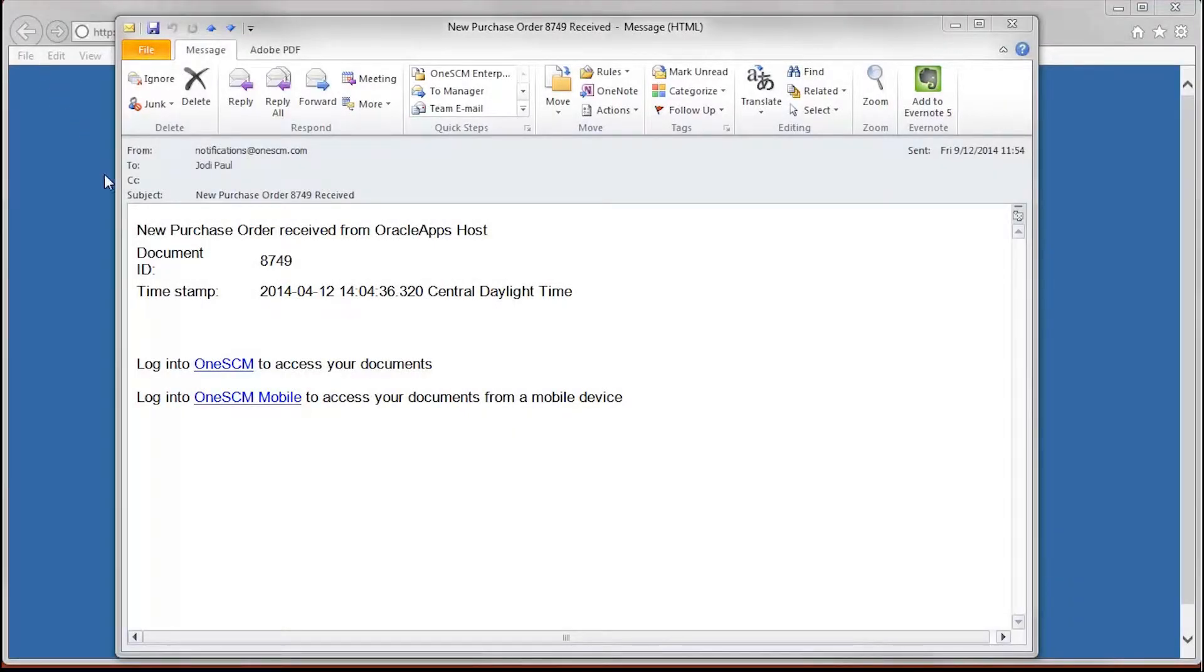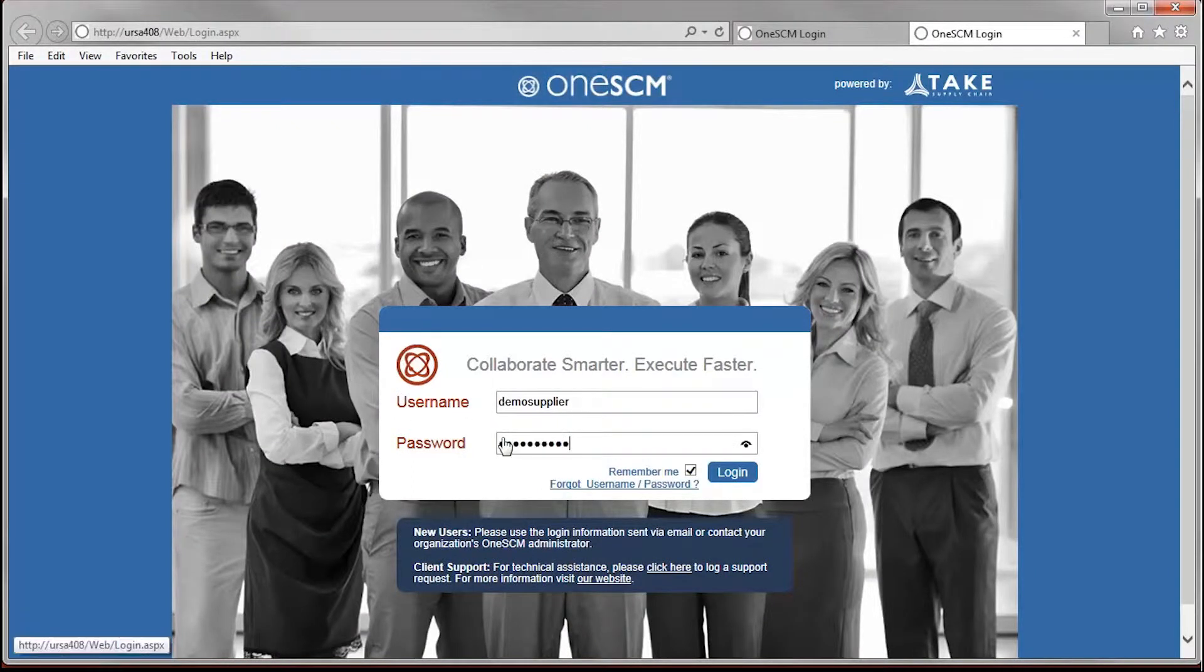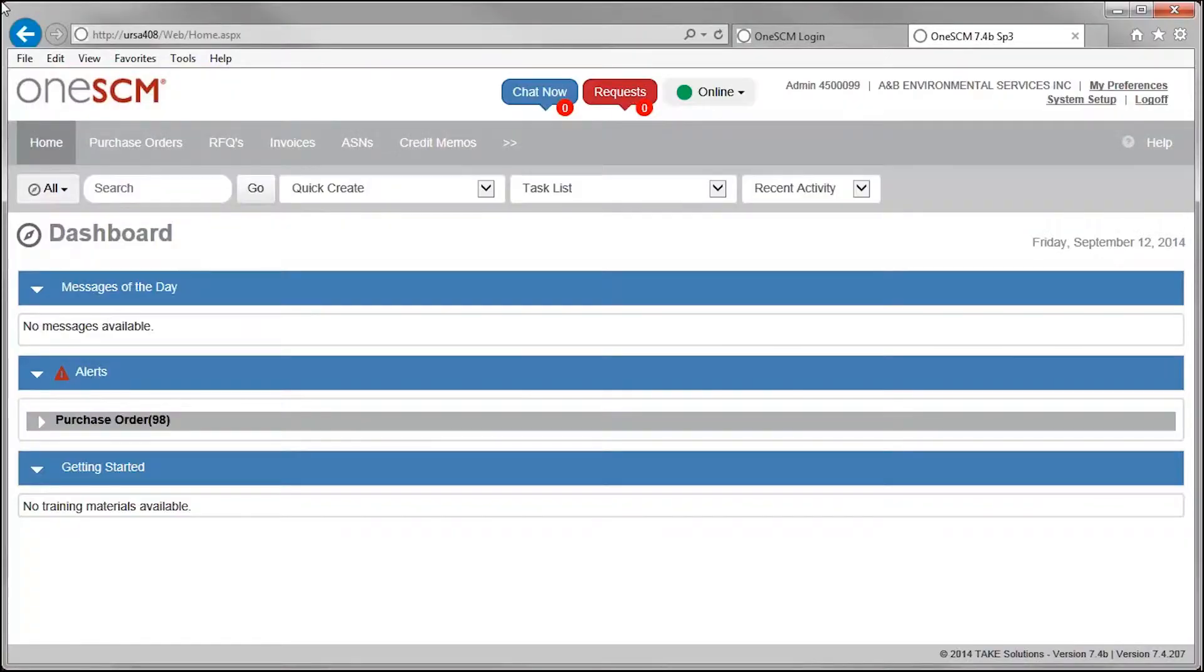Once purchase orders or POs have been entered into the system, corresponding suppliers receive an email with a notification to log into the configurable OneSCM management console.